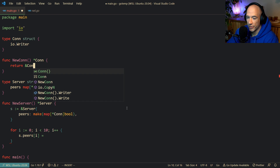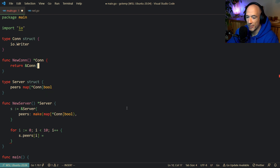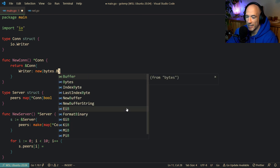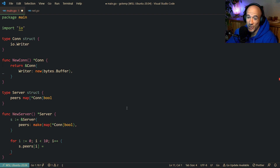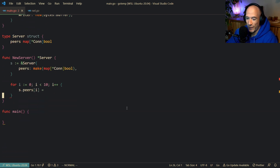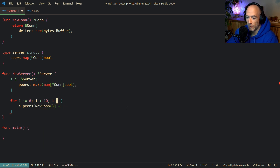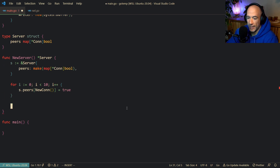Let's make a constructor `newConnection` real quick that returns a pointer to a connection. Because this needs to implement the io.Writer interface, the writer field is going to be a `new(bytes.Buffer)`, since a bytes.Buffer is both a reader and a writer. Then `s.peers[newConn]` is set to true, and we return the server.